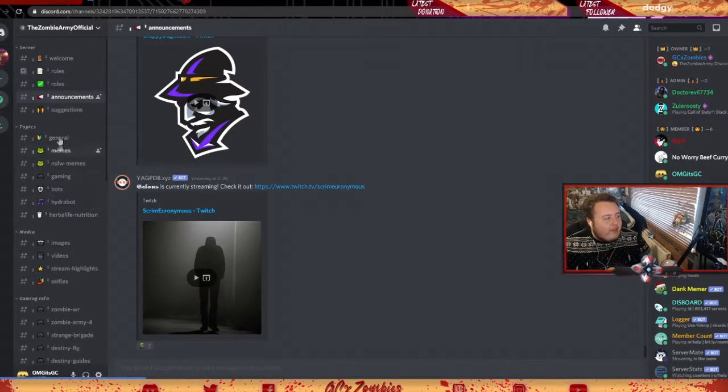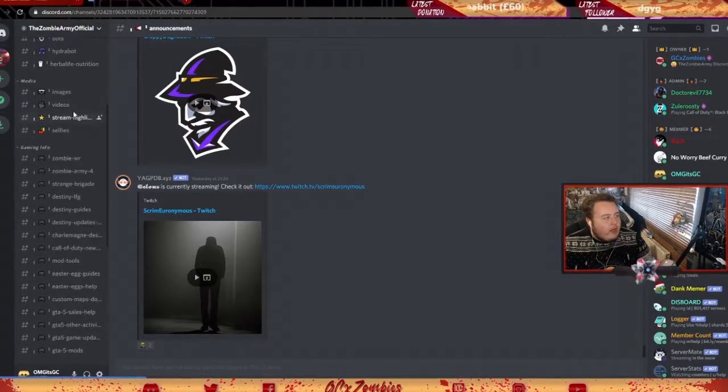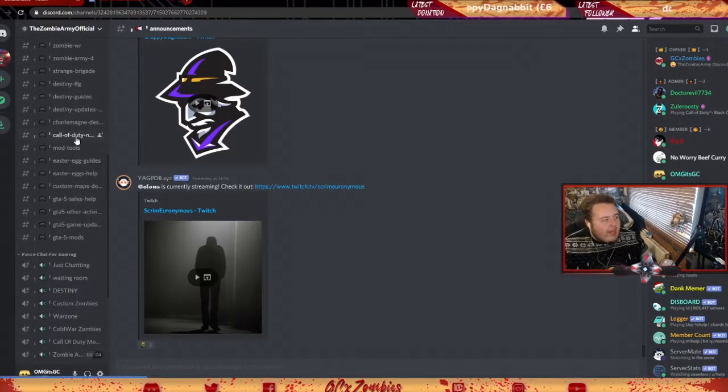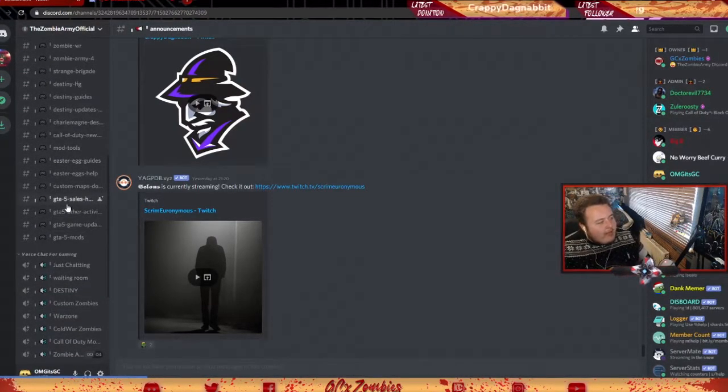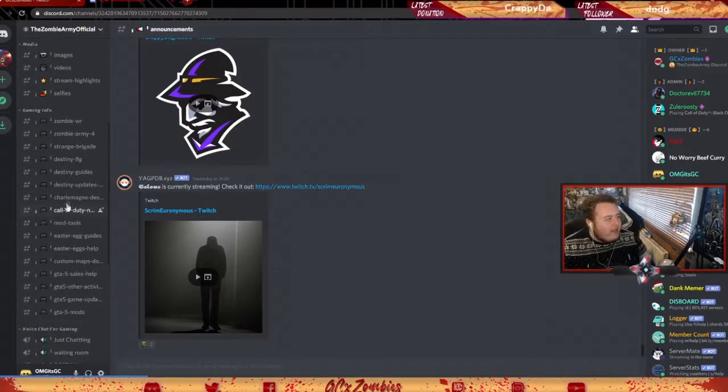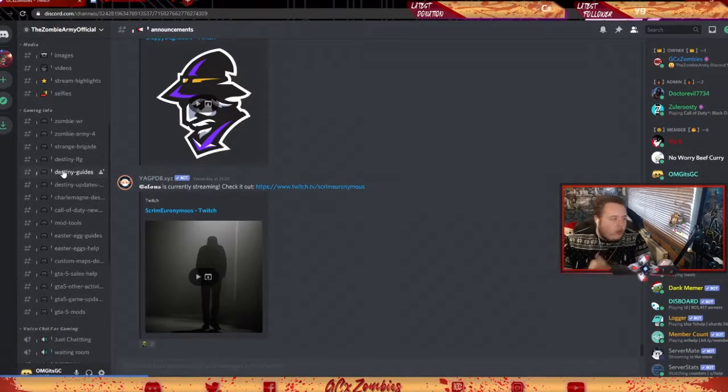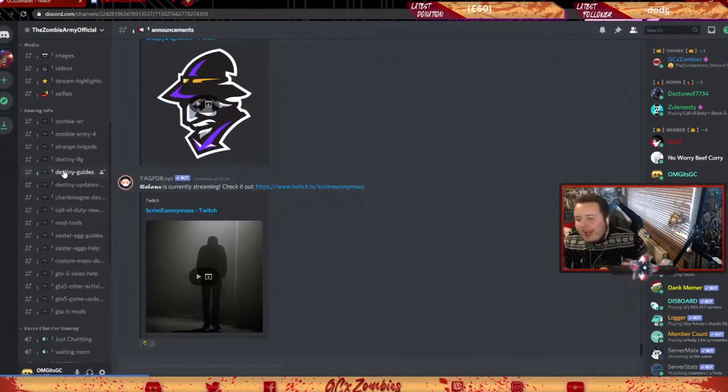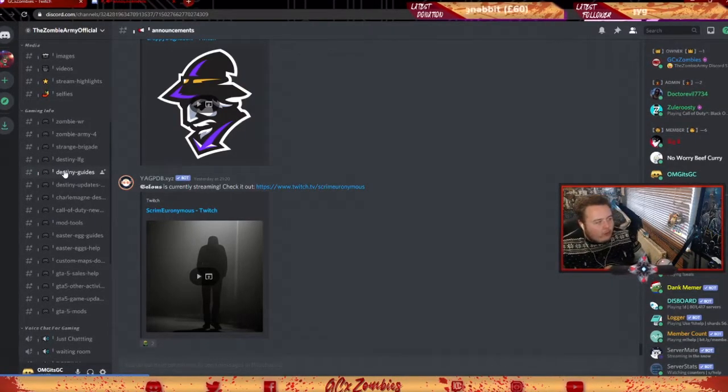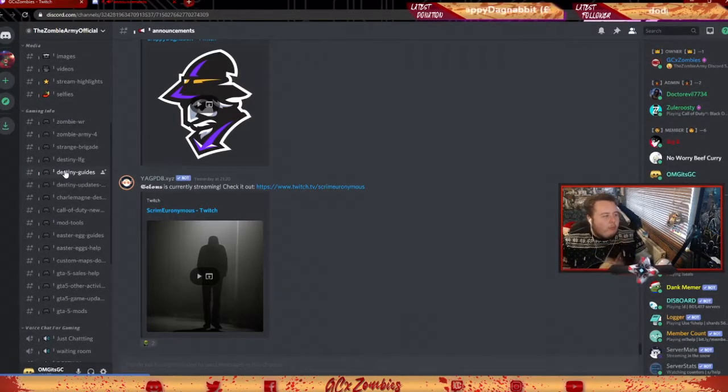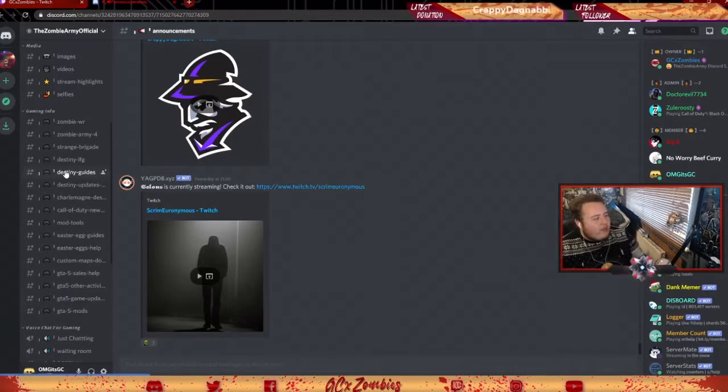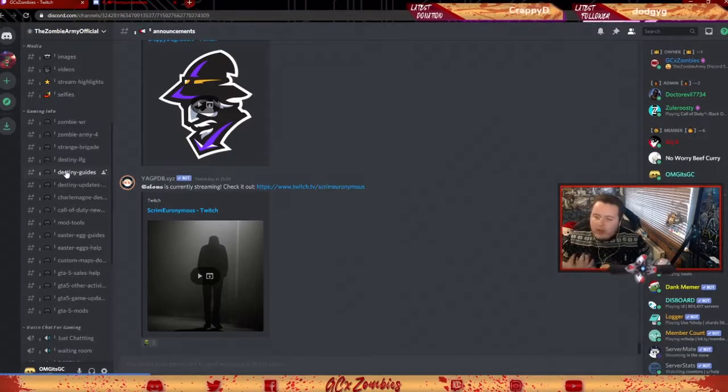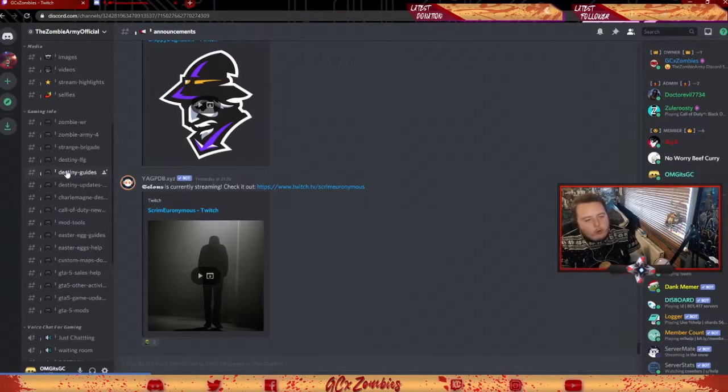The games we're kind of focusing on really are Call of Duty Zombies, like Easter eggs. We got an LFG for Destiny, we got an LFG for Call of Duty. We've got a mod tools page, we got Easter egg guides, we got help, we got custom map downloads. We've got quite an interactive server here.